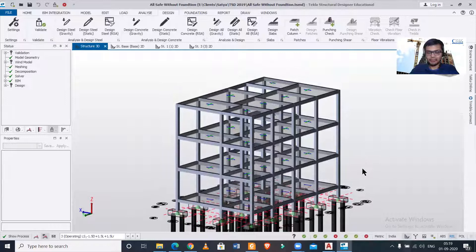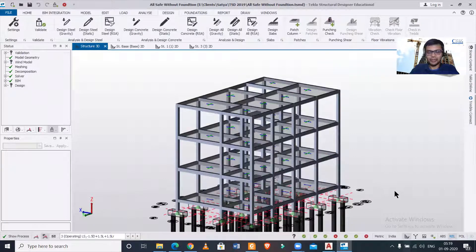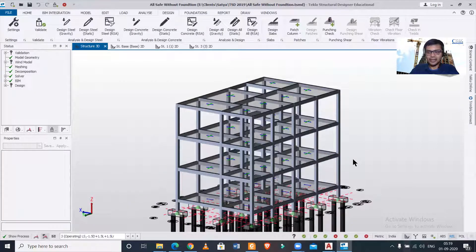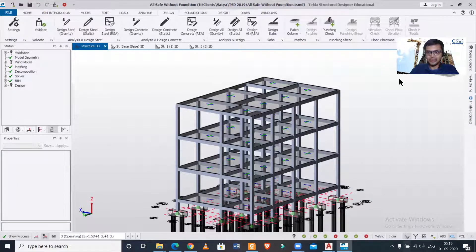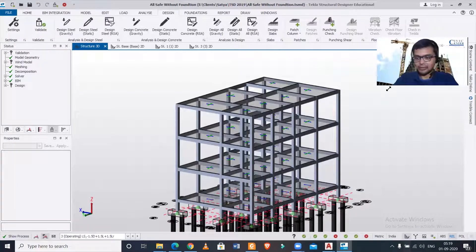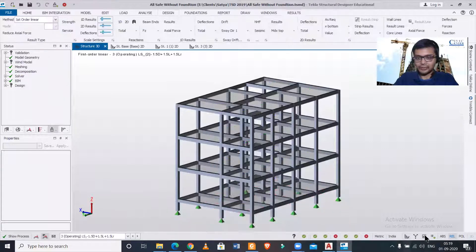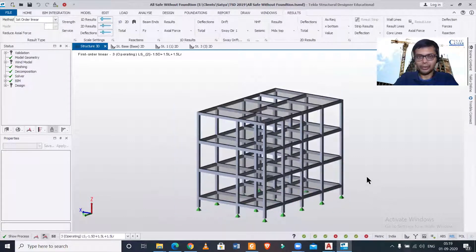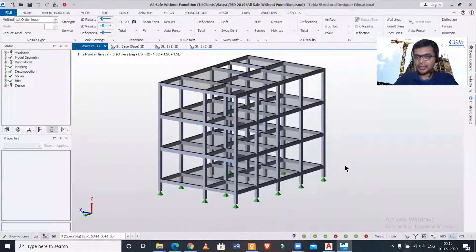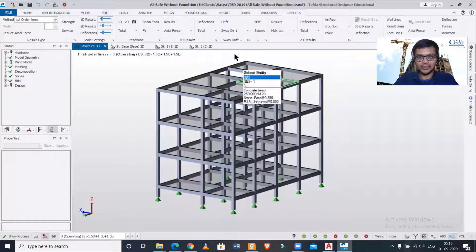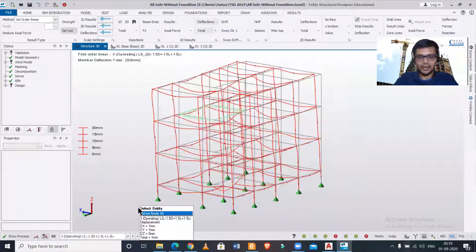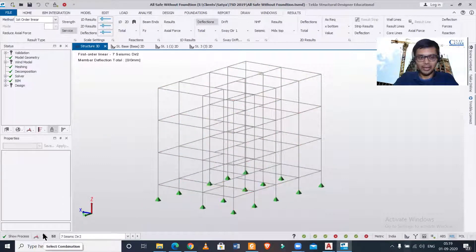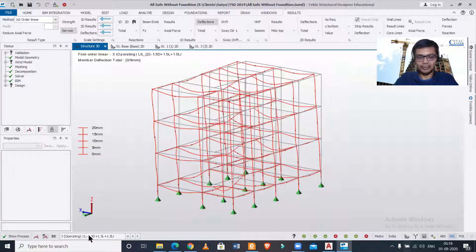This is a building which has been designed and analyzed in Tekla structural designer. Now let us go to the results view. After going to the results view, we need to turn on the things we want. Let's say I want deflections. If you are selecting, make sure you are selecting a particular load combination for the deflections.